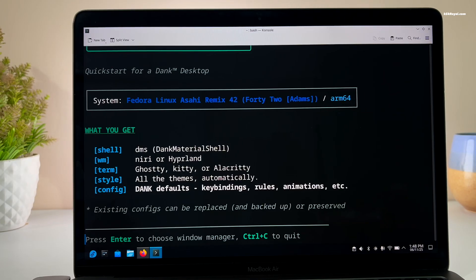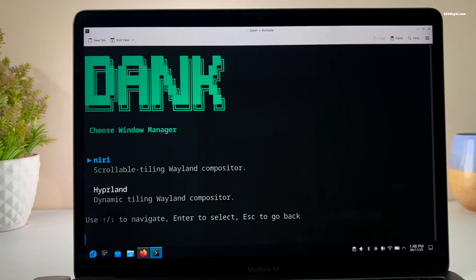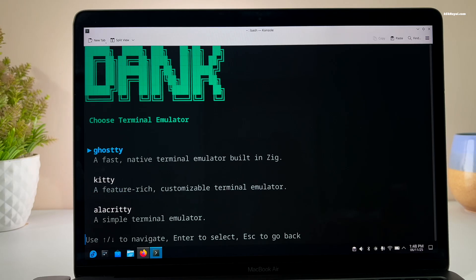You will see a list of items that are going to be installed. Press Return to continue. Now choose your window manager — use the arrow keys to navigate and Return to select. As of now, you can choose between Niri or Hyprland. In my case, I'm going to install Hyprland.